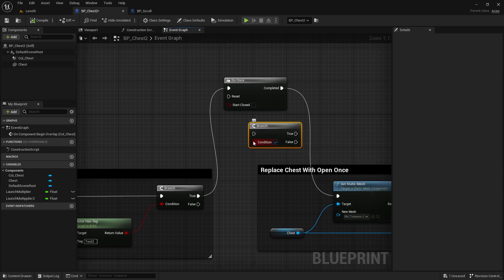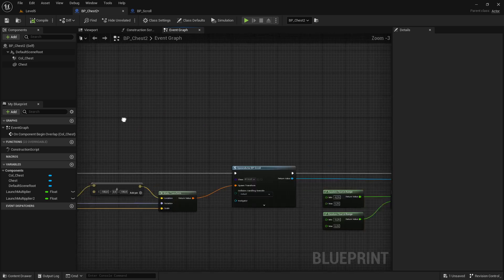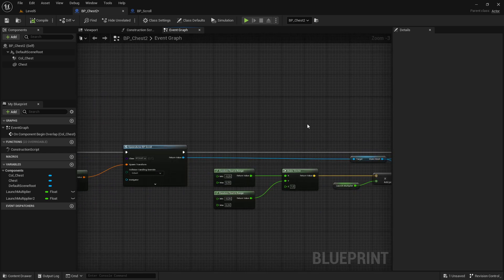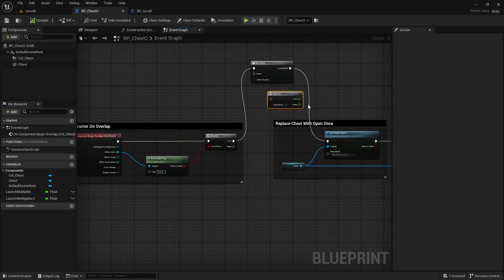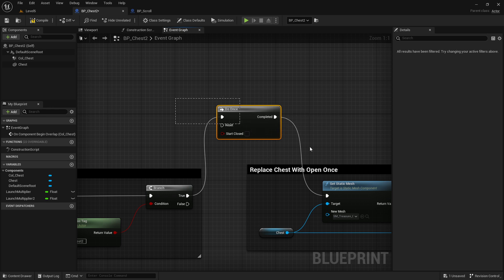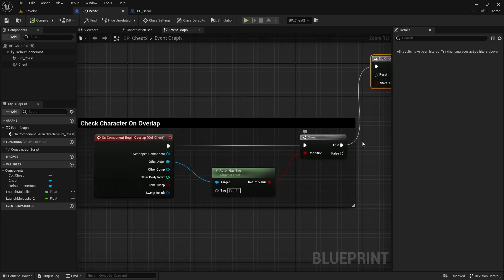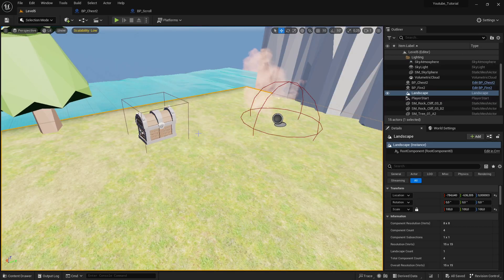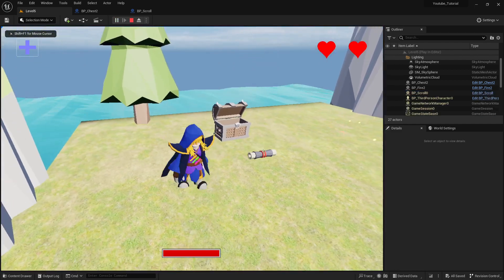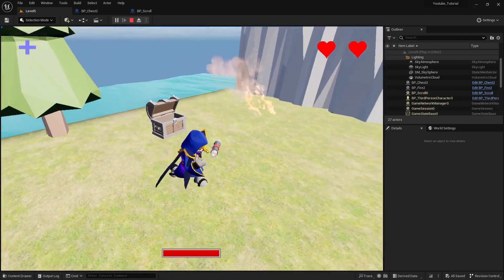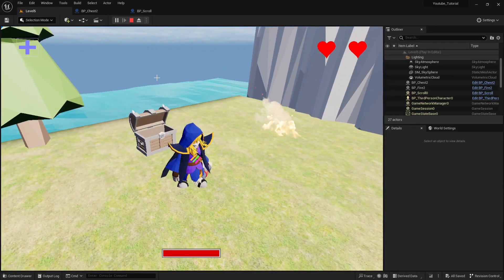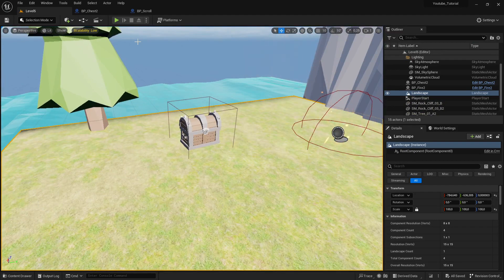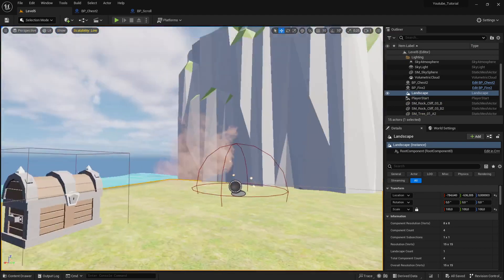With a bool variable, you set it true at start and false after it fires, so it can only trigger once. For prototyping I'll use the Do Once node. Add it after the Branch check for true, so the spawn only happens one time. Test it — the scroll pops up and if you go back in, no more scrolls spawn. It works! There are many other implementations you can explore.